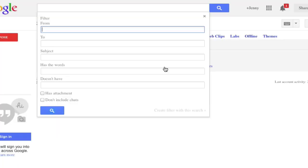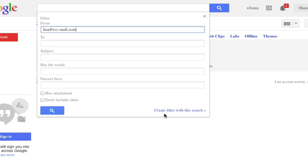And then you're going to paste in the email. So, and then that's really about it. And create filter with this search.